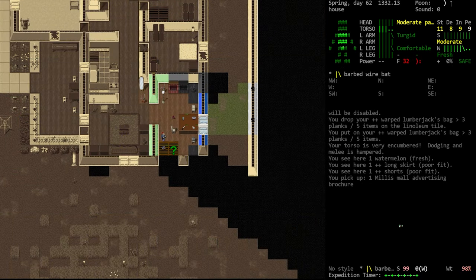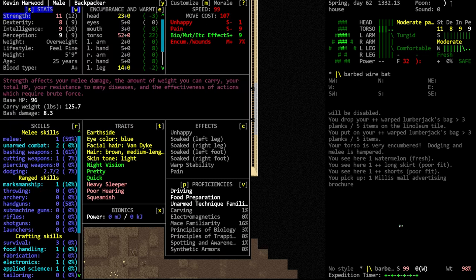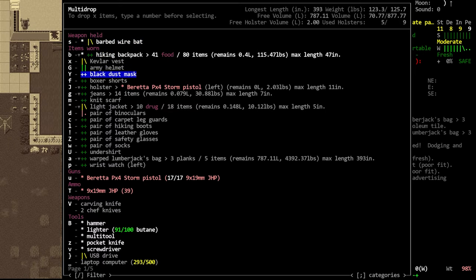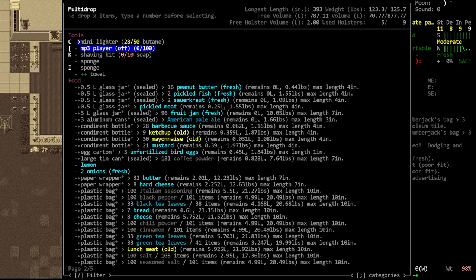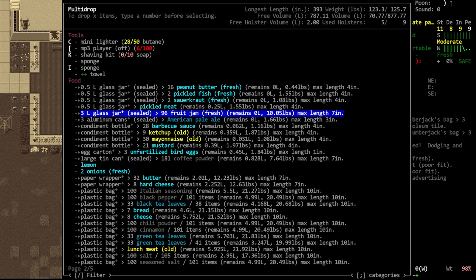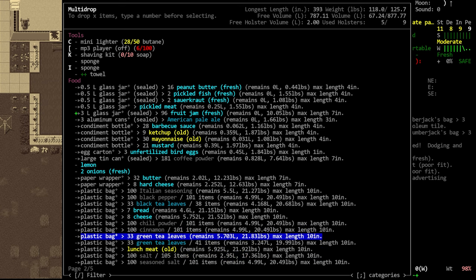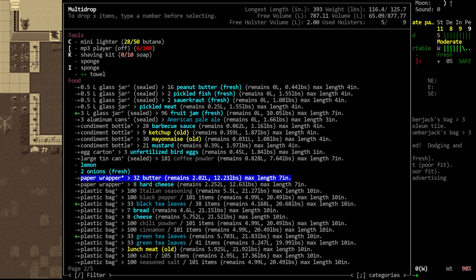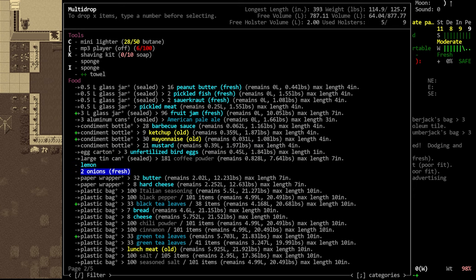I was gonna drop things off camera, but I don't think we're gonna do that. Torso is very encumbered, dodging and melee is hampered. Full hiking backpack will do that. 52 encumbrance, that's why we dropped the bag. Let's drop some things. People might wanna see what I'm dropping, so we'll just quickly flip through. We don't need all of this food, obviously it's a lot of weight from soda and stuff like that. Three liter jar of jam, don't really need 7 pounds of jam.